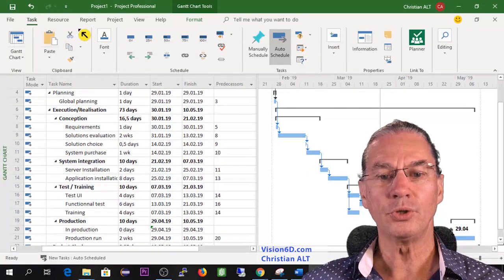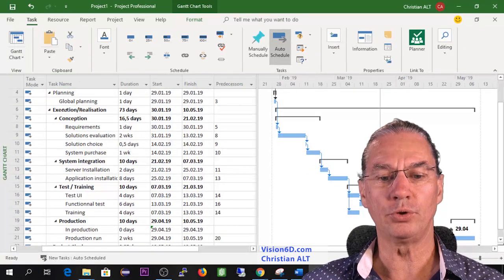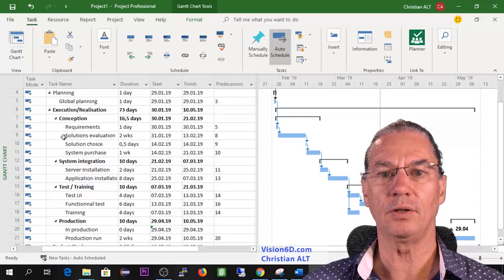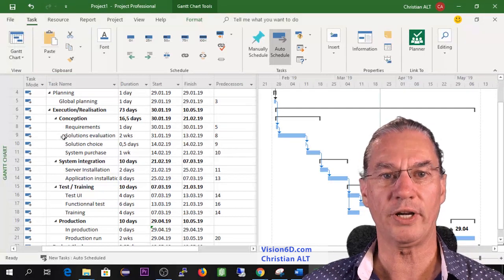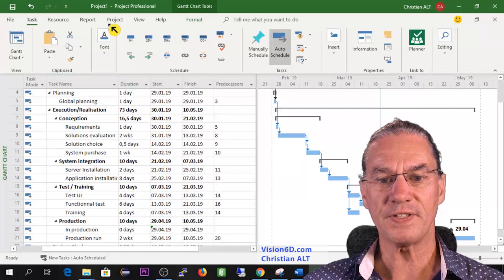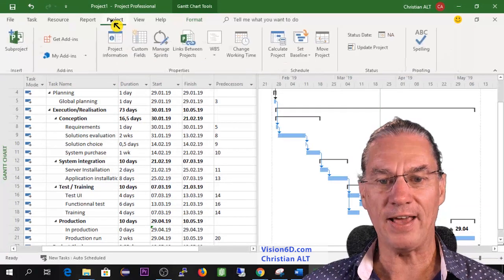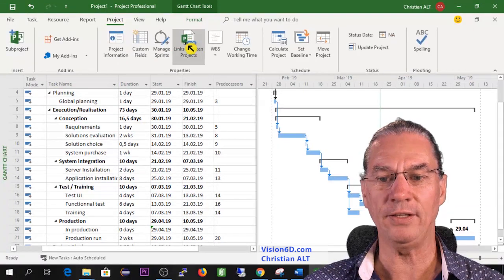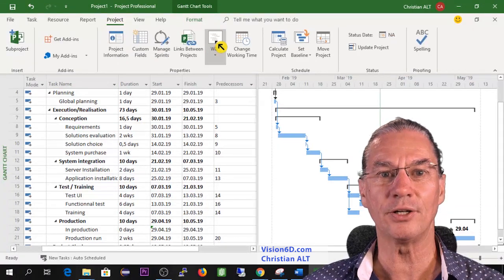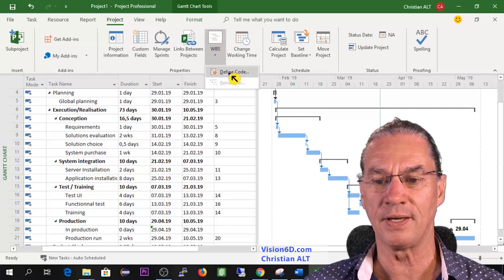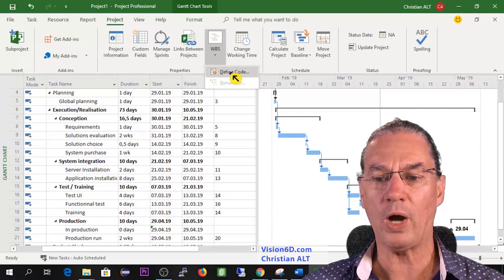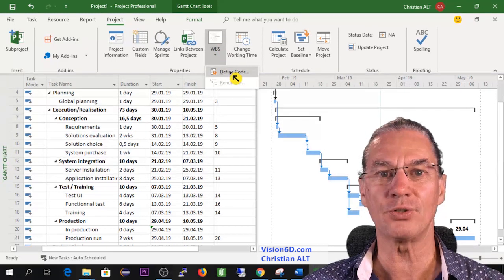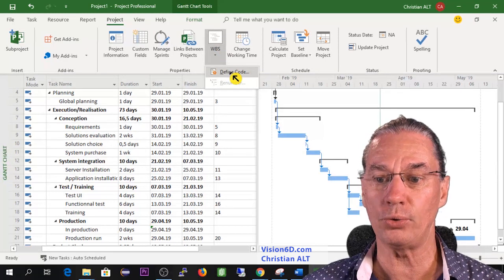To be able to number this, to number the work breakdown structure, for this I will have to go into Project and you see here we have WBS where I can do one thing - it's define the code.